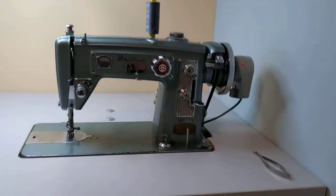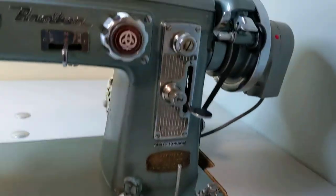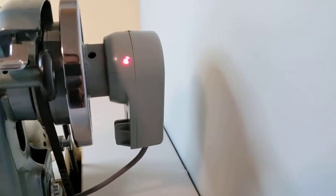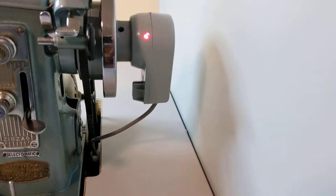Lamp illuminated, motor powered, needle position sensor. What?